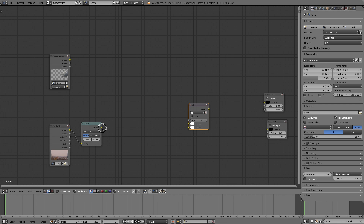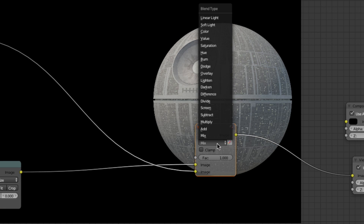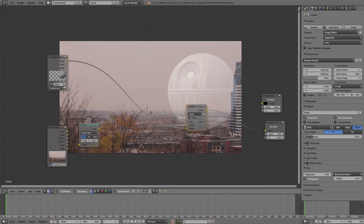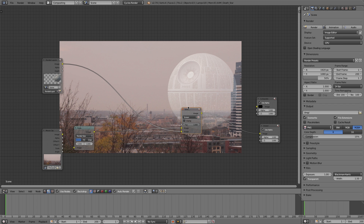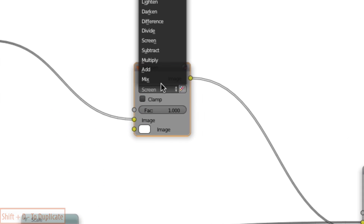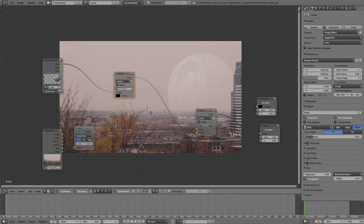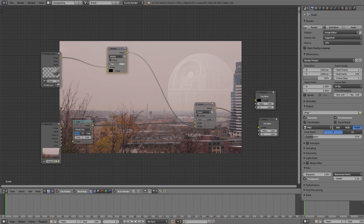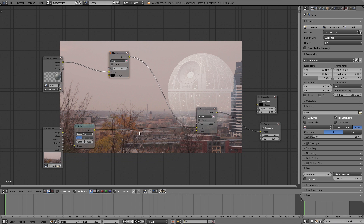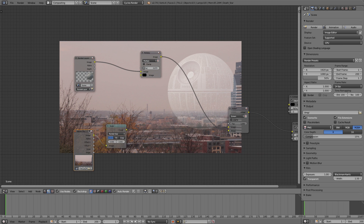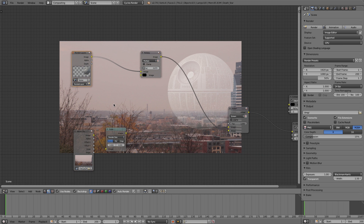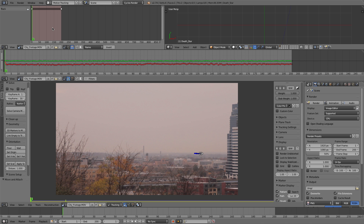To give more control, I'll replace the Alpha Over node with a Mix node. The footage goes on top and the render layer on the bottom, and we're going to set this to Screen — that gives a little bit of atmosphere. I'll duplicate that Mix node with Shift D, drag it over, set it to Multiply, and put the bottom color to black. By doing that, we can adjust the factor to control the transparency of the planet. We're looking at it through an atmosphere so it'll be a little hazy.